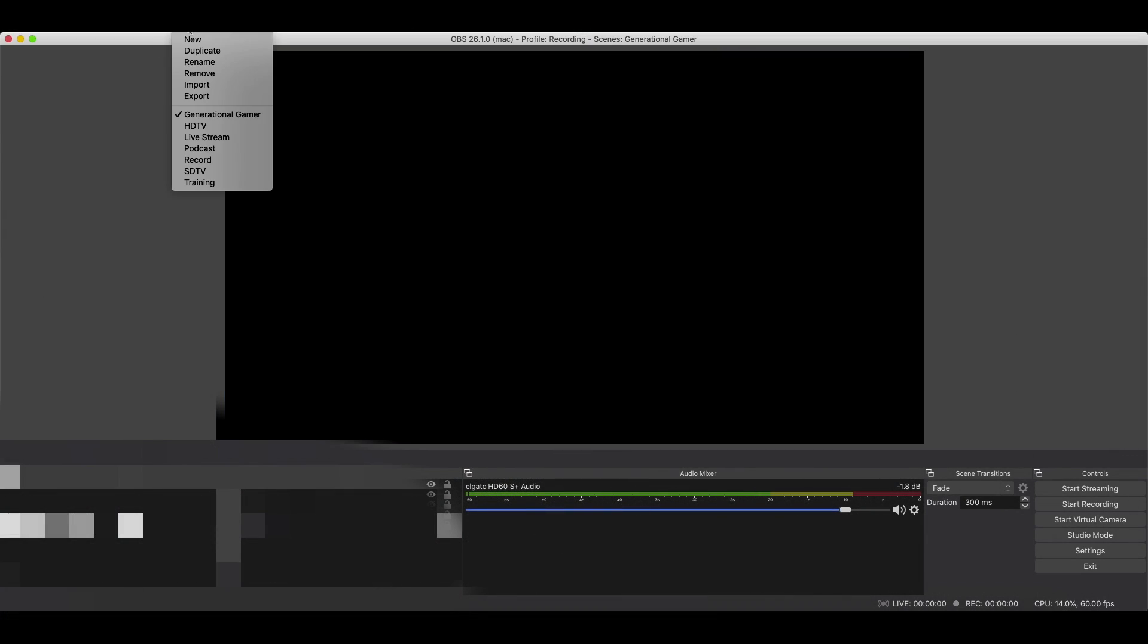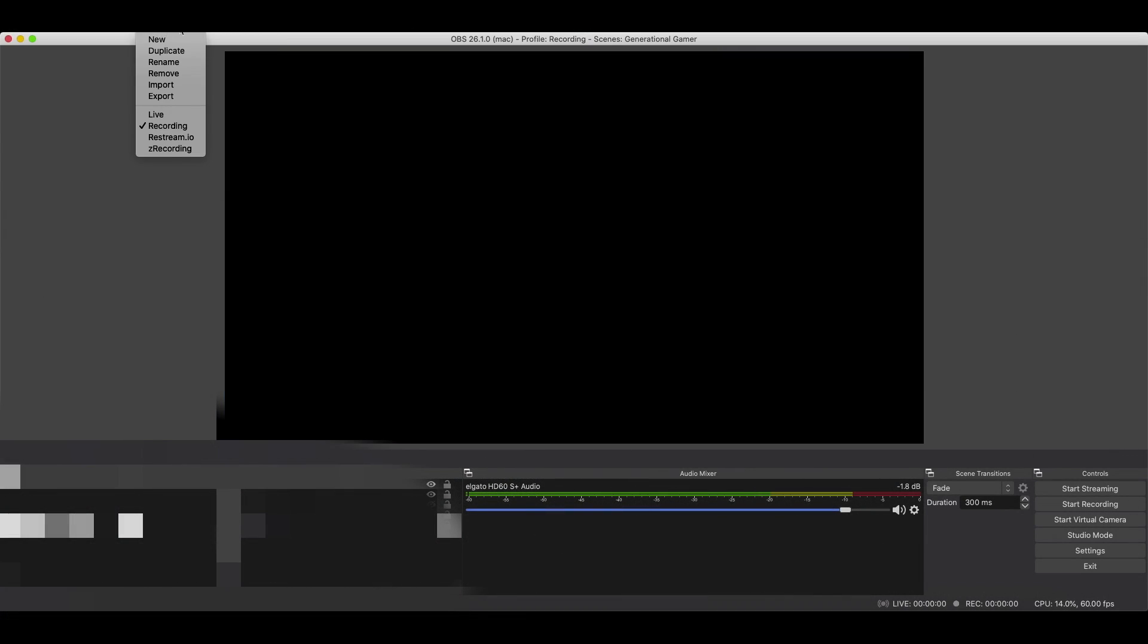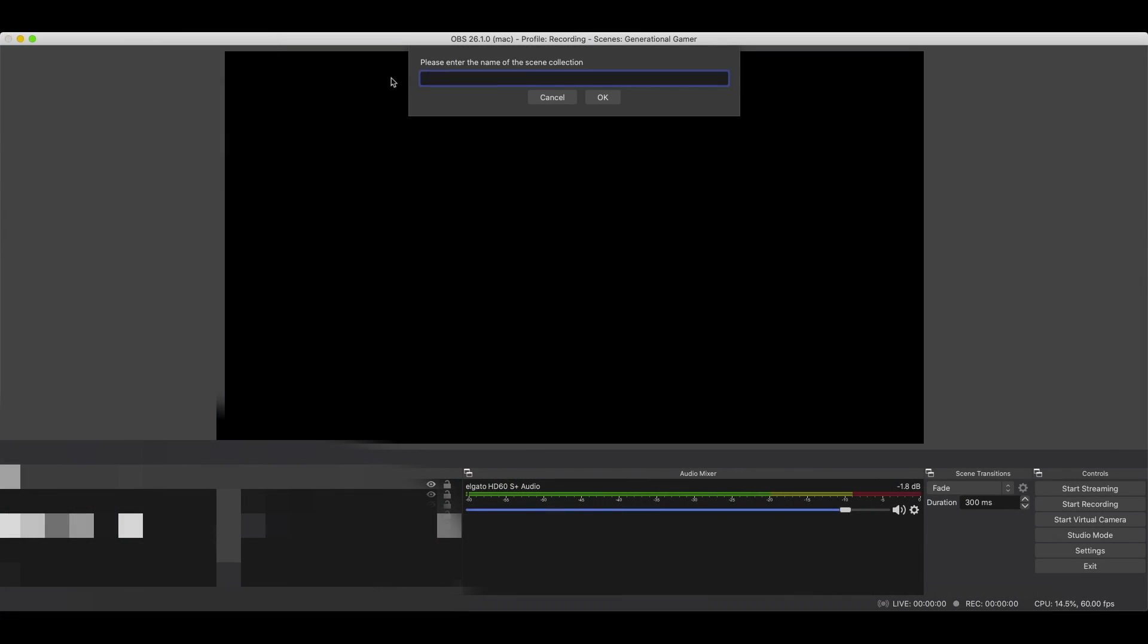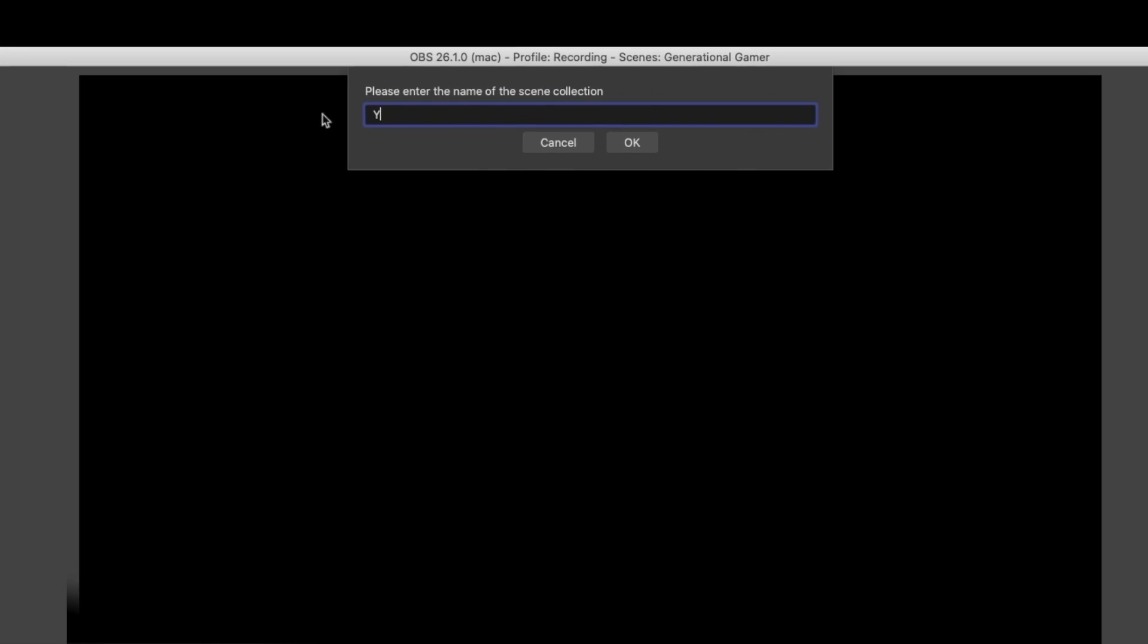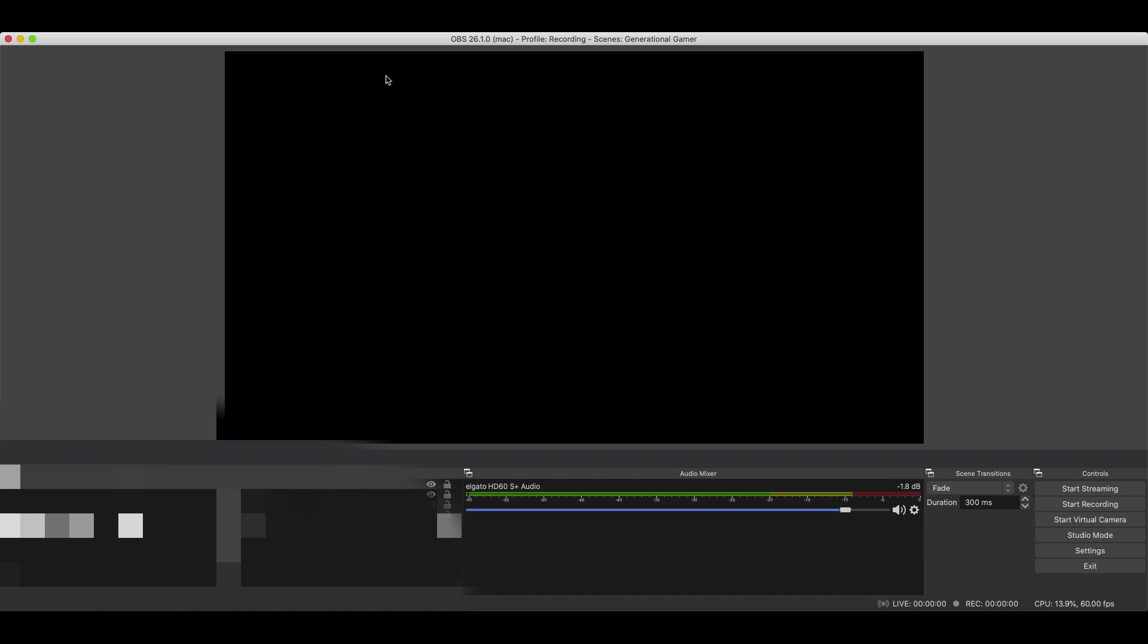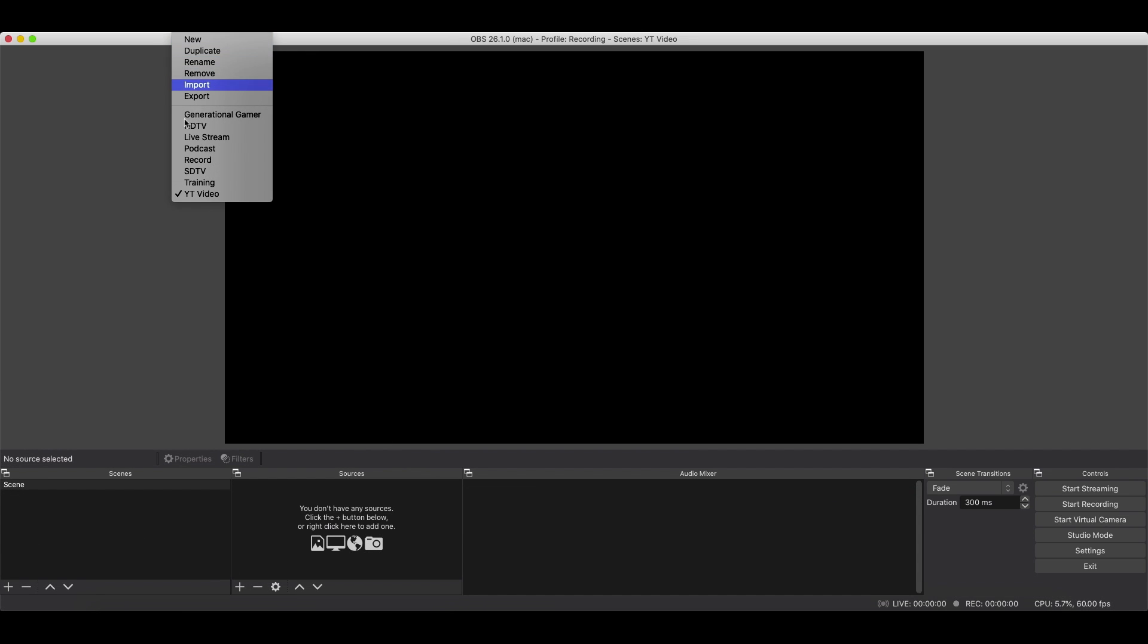We're going to create an entirely new scene collection. We'll call this YouTube Video. Alrighty then. Now that it's thought about it, we're in there.